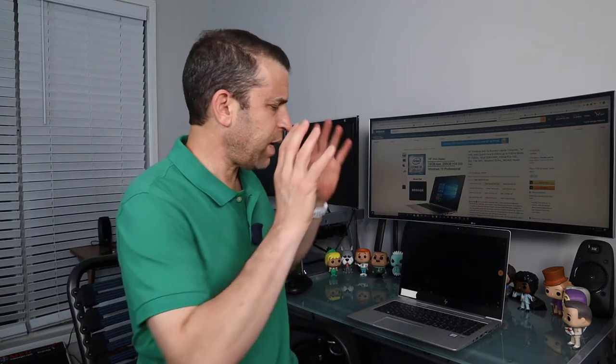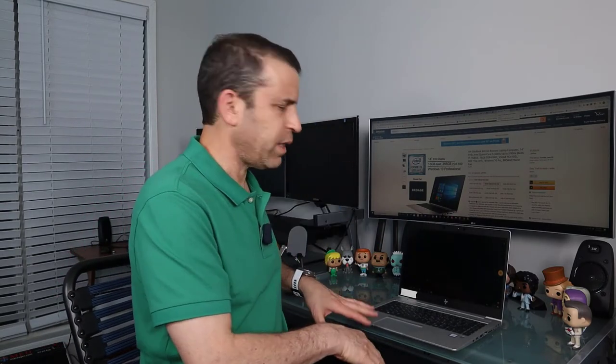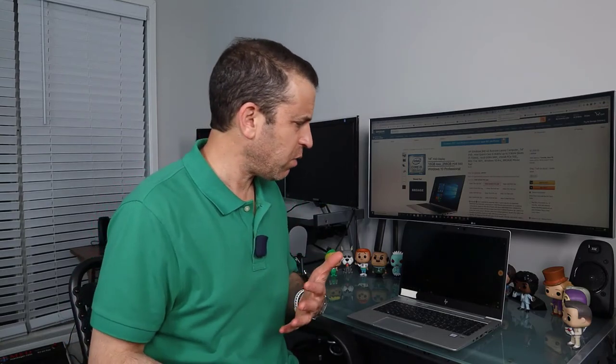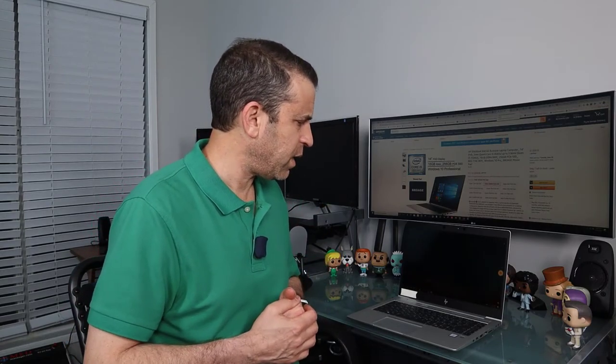And that's pretty much what I wanted to focus on. Just a real short video about the HP EliteBook as I have an opportunity to use it more. I'll share with you more about it.